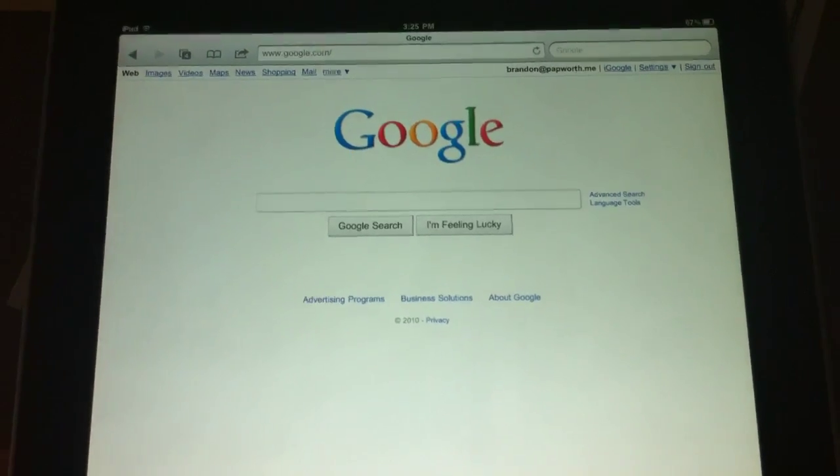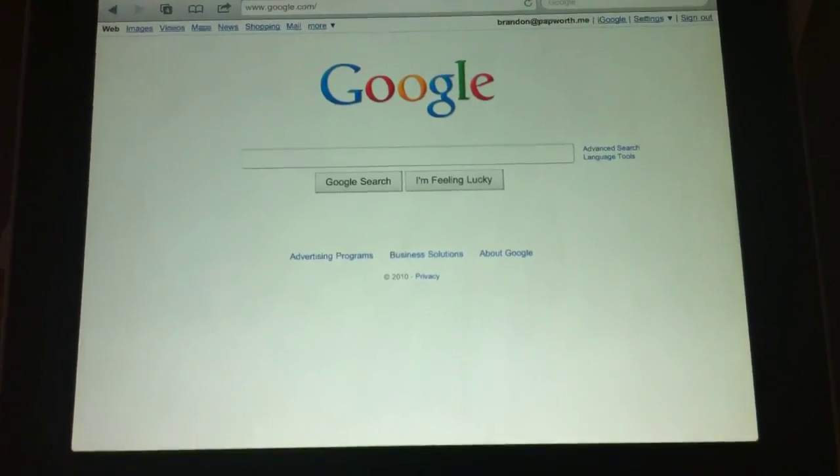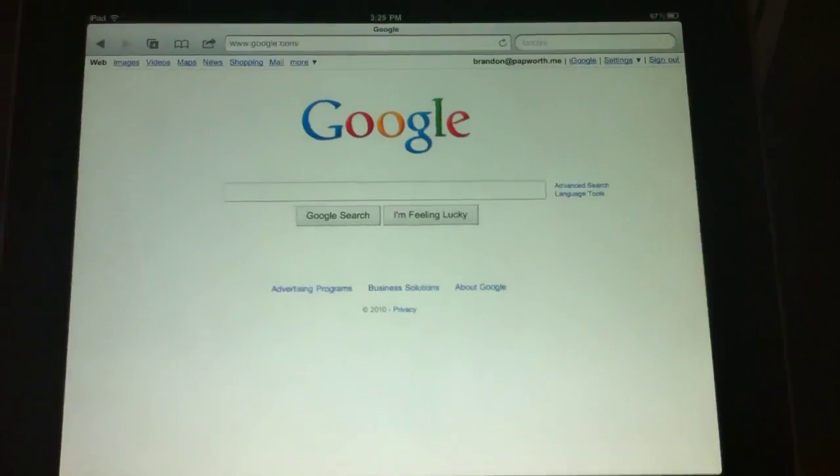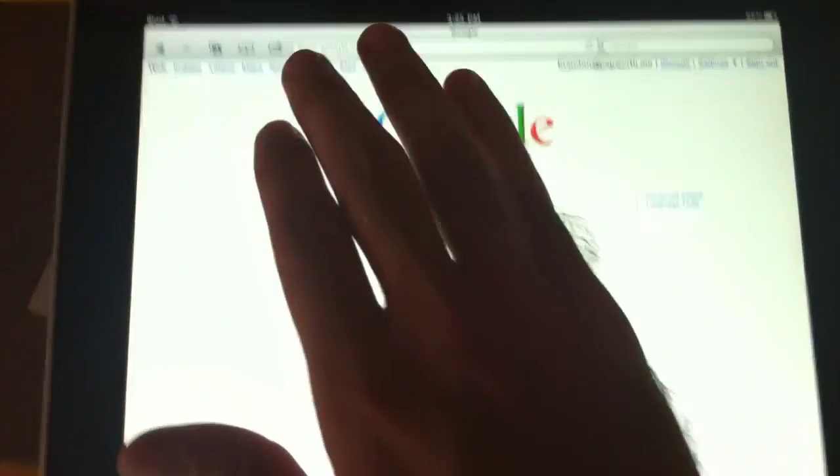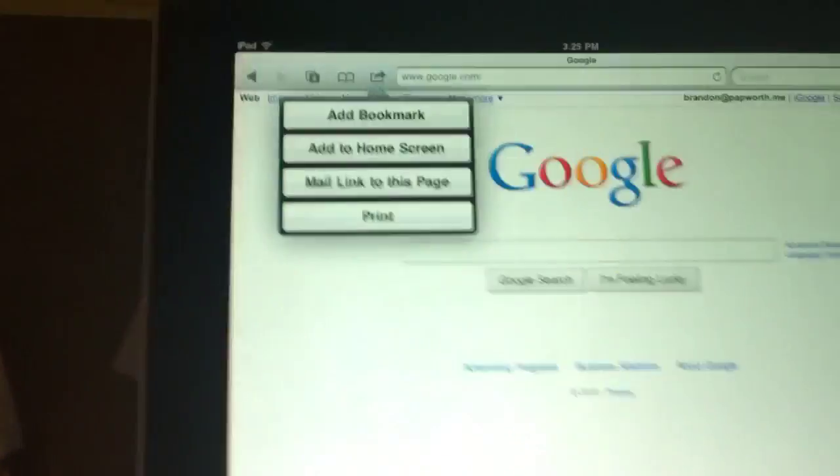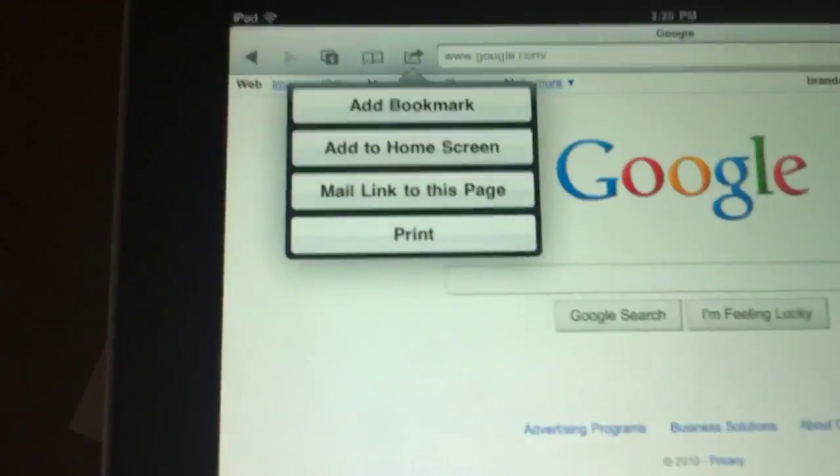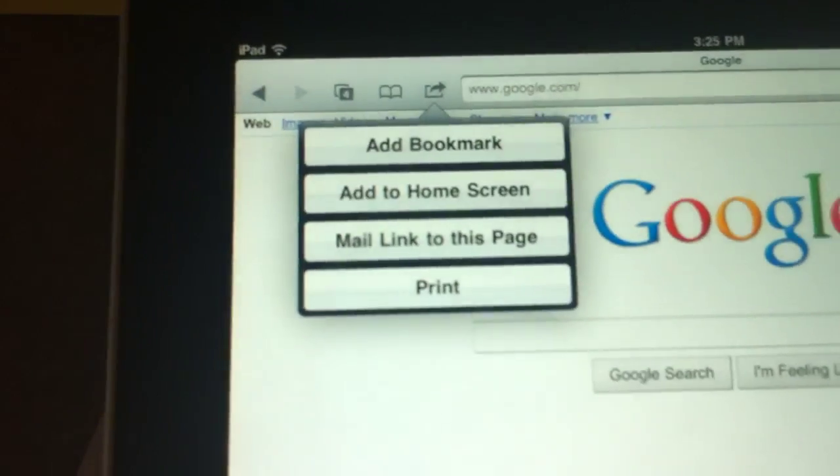So I had to share it on my Mac and it works. So I'm in Safari right now and I'm going to tap right over here where you normally just do bookmarking. But right here you have print.